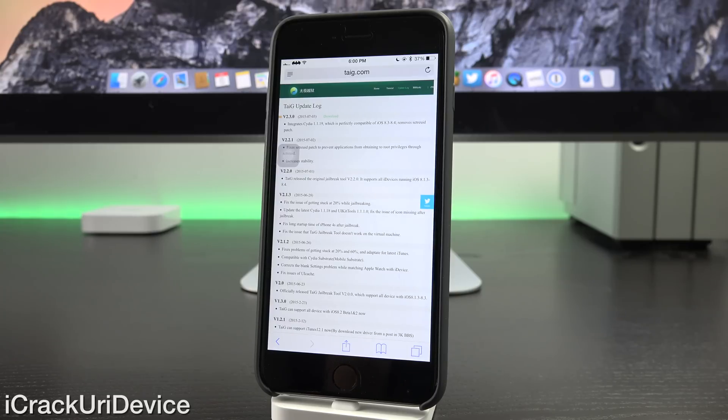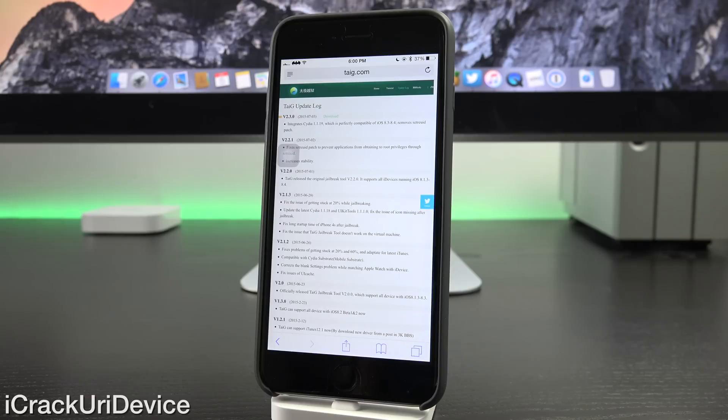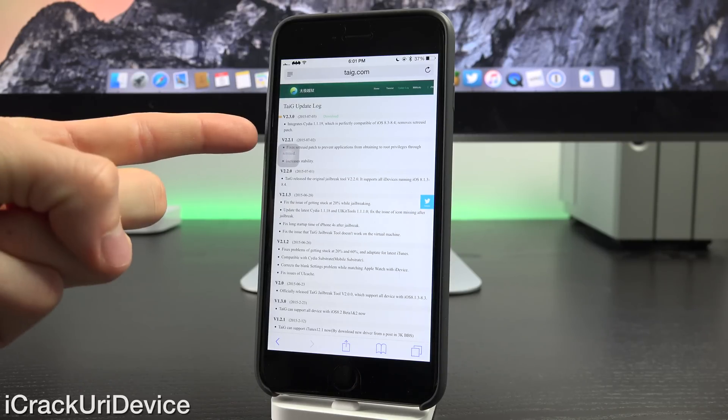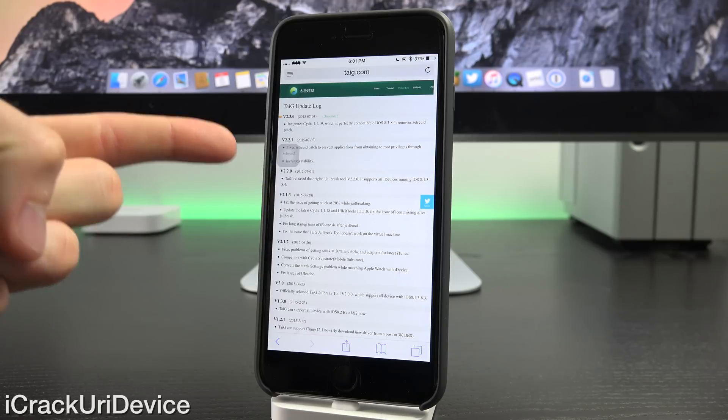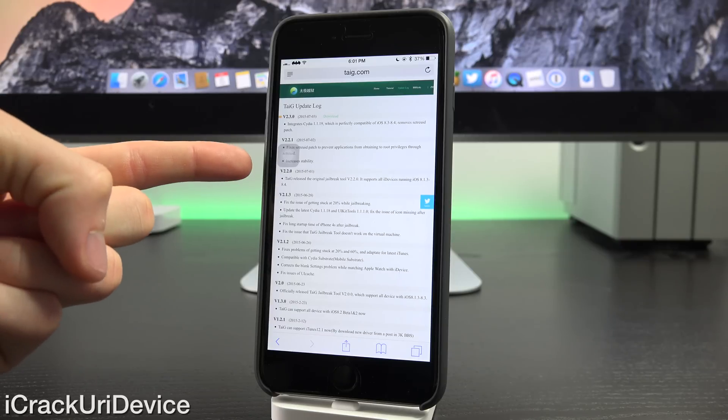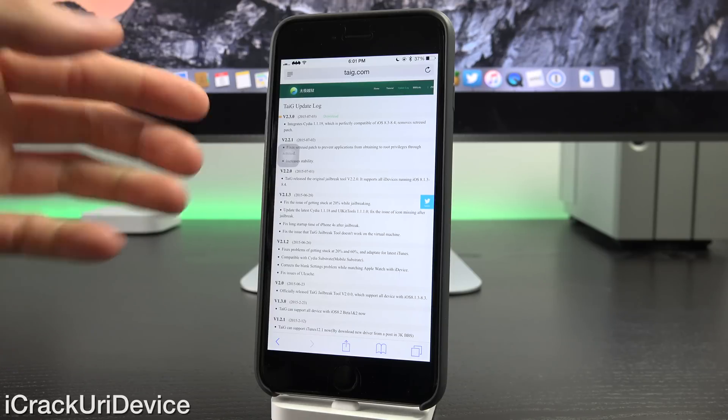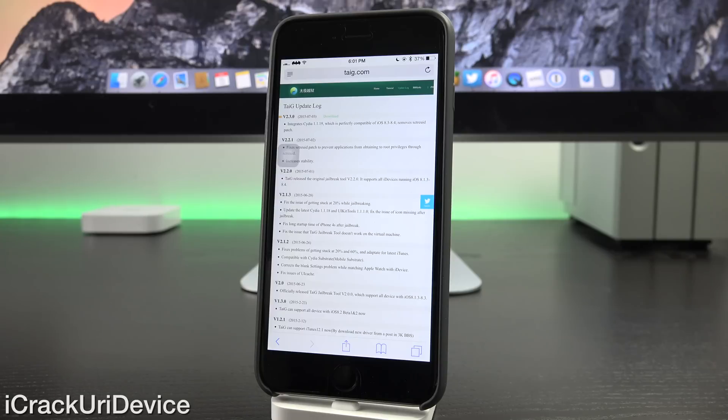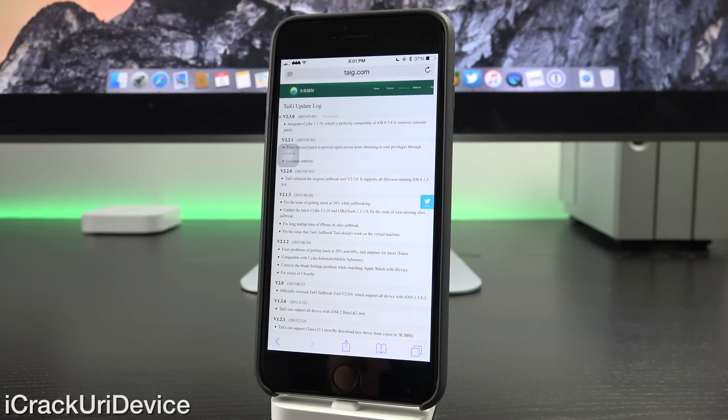Chances are good though if you've updated the Taiji untether package inside of Cydia since the 2nd of July, you'll be good to go. Now, as for version 2.3, it completely removes the aforementioned patch, which means it is no longer relevant and that backdoor cannot be utilized for any application to achieve root privileges.